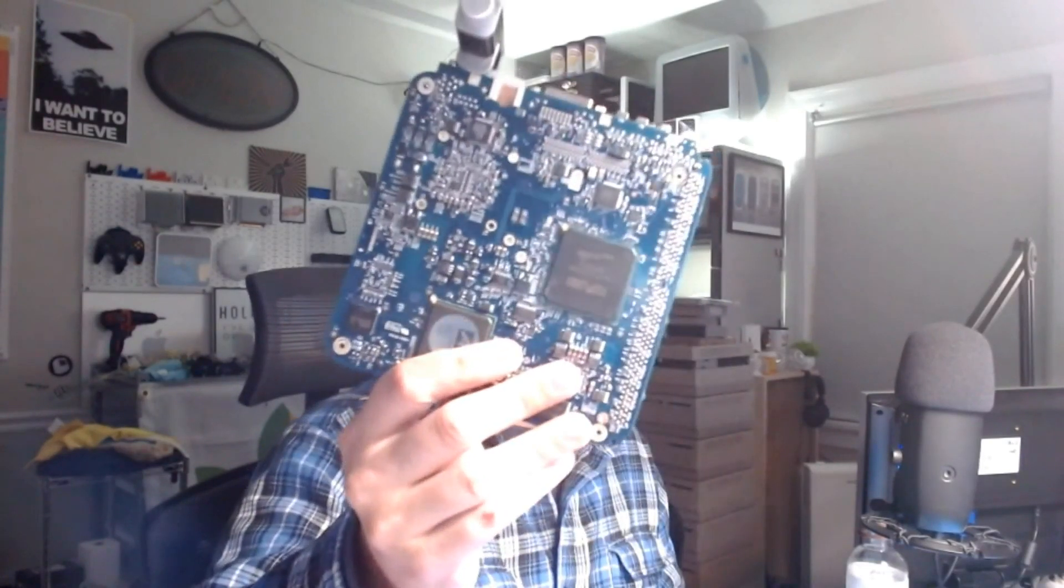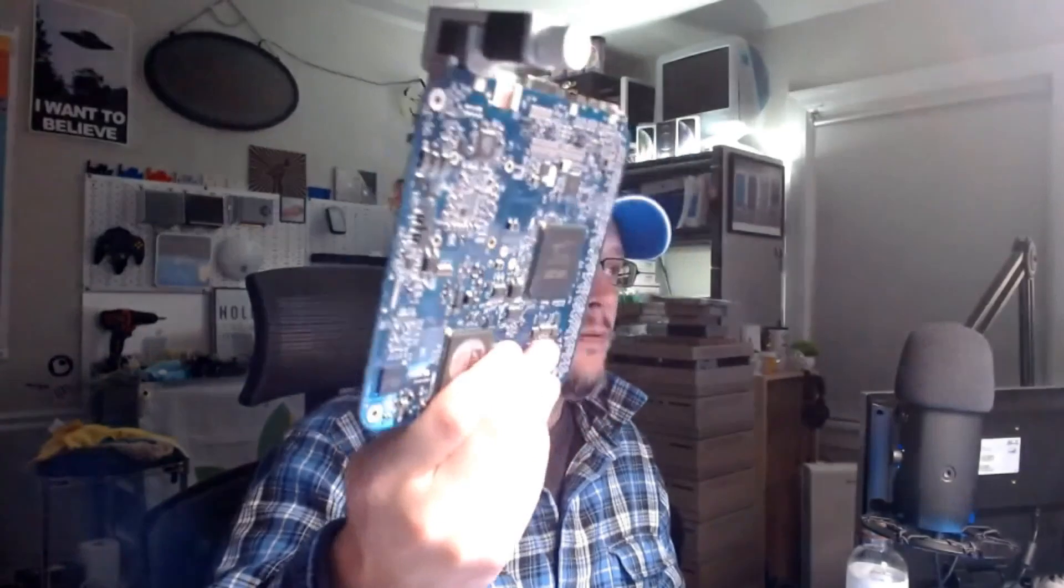Hello everybody, welcome to what I hope to be a quick video. What we're doing today is taking a Mac Mini G4 and we're going to overclock it to the maximum speed that this board allows.